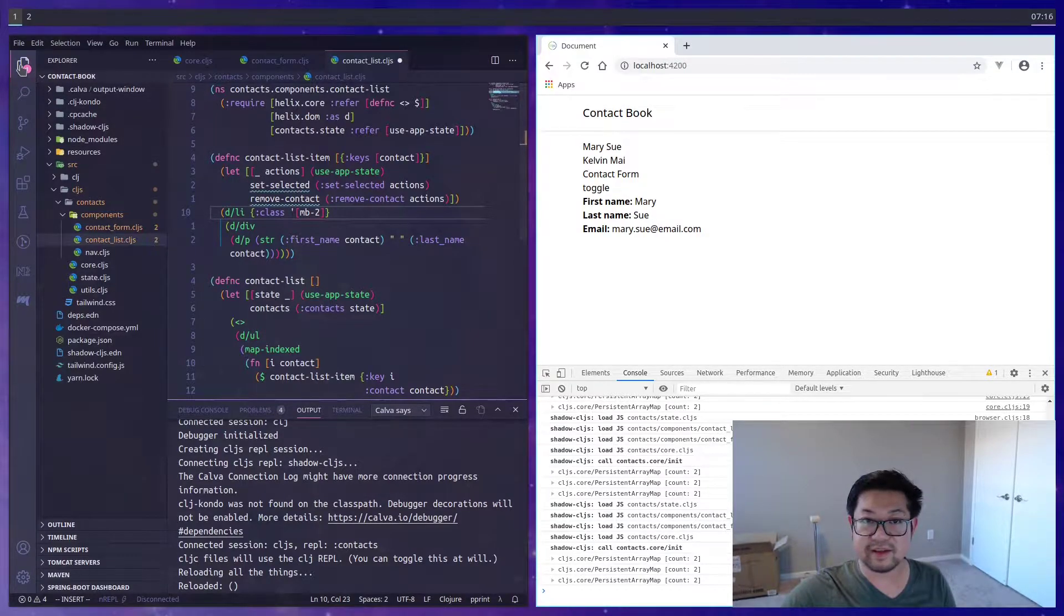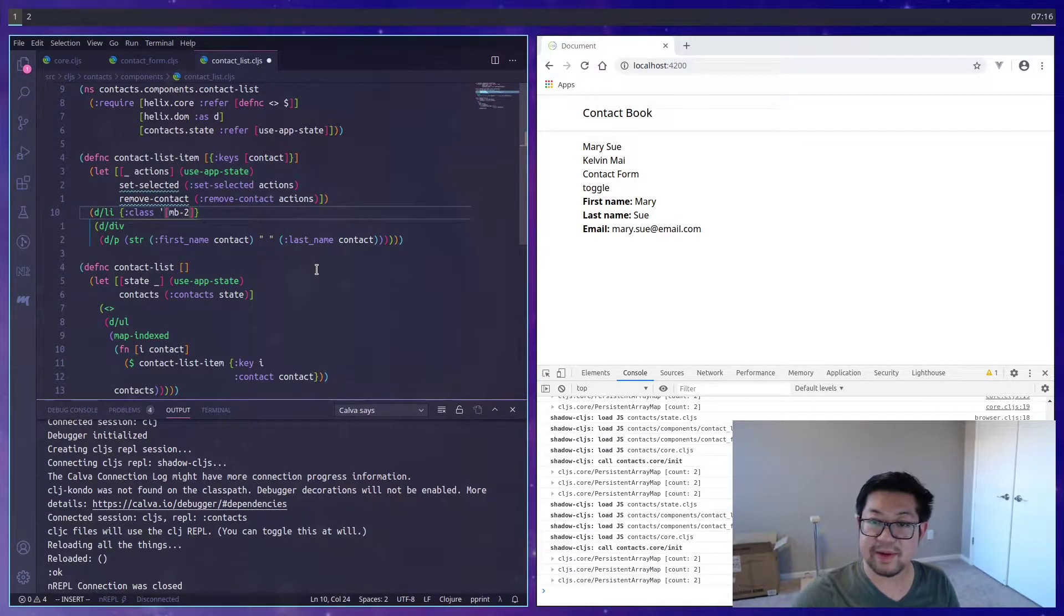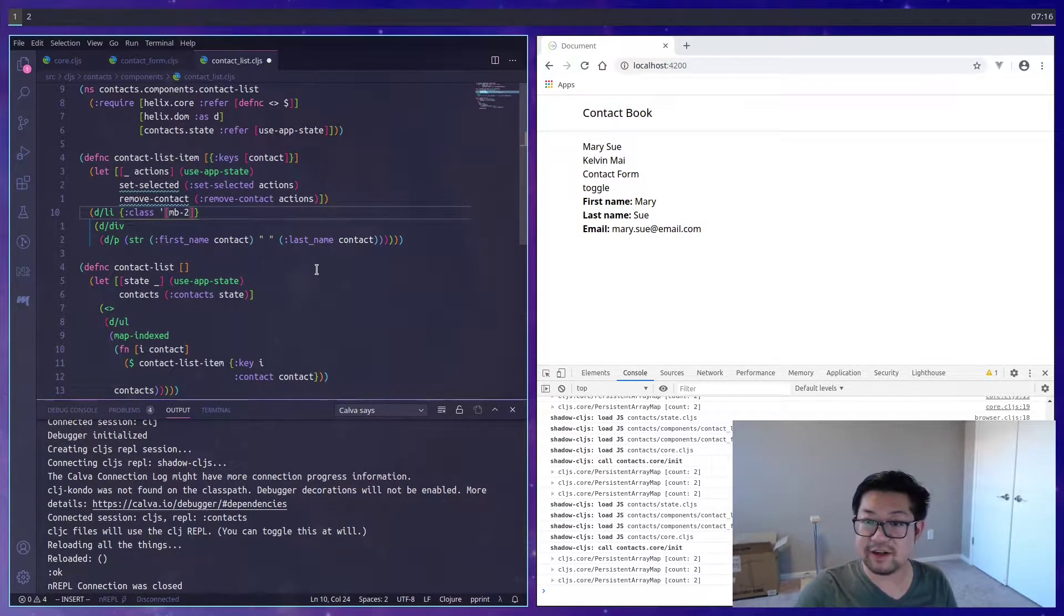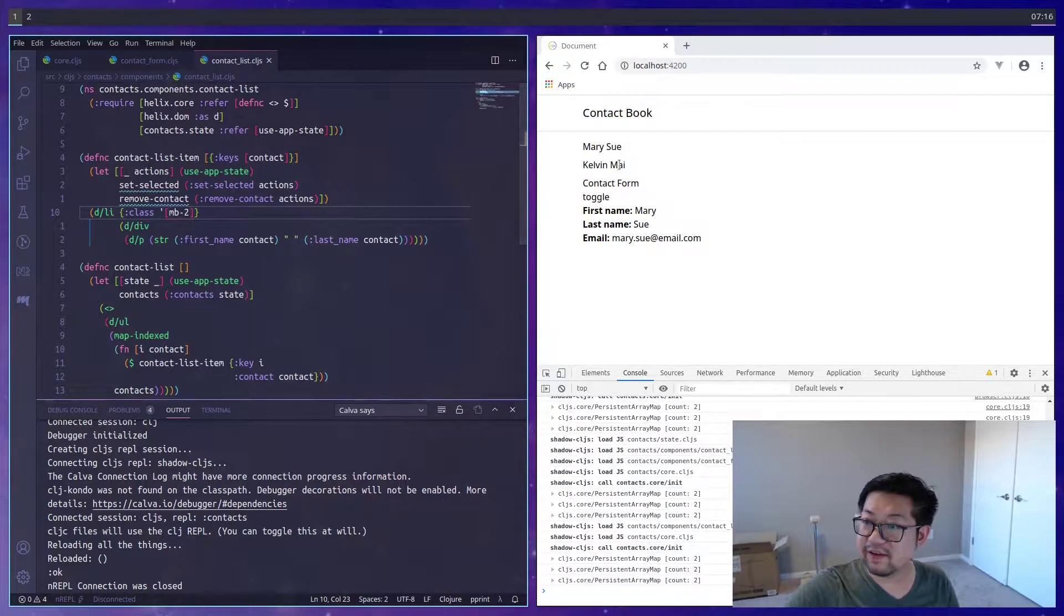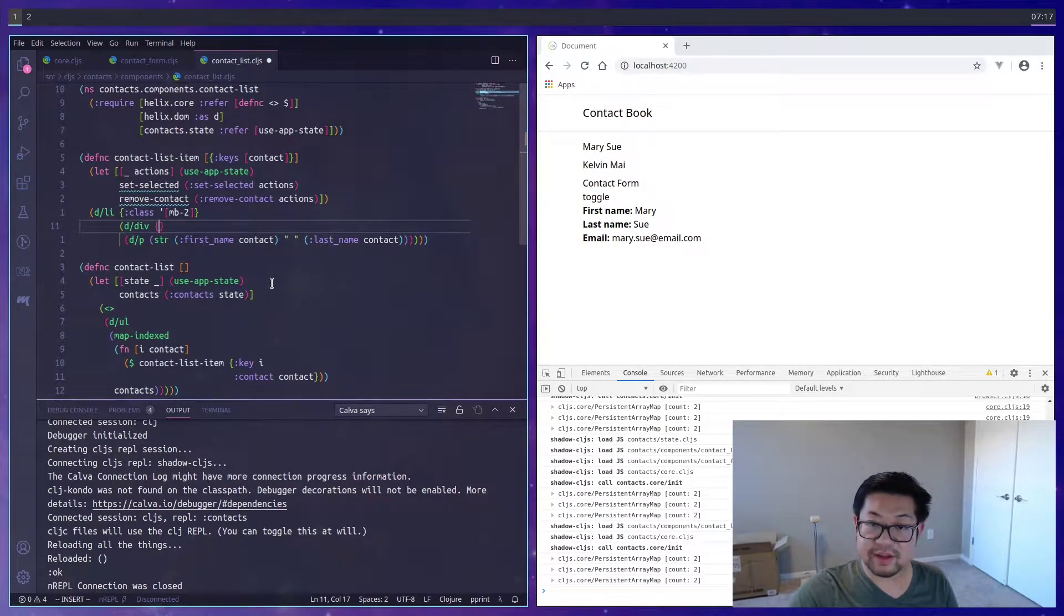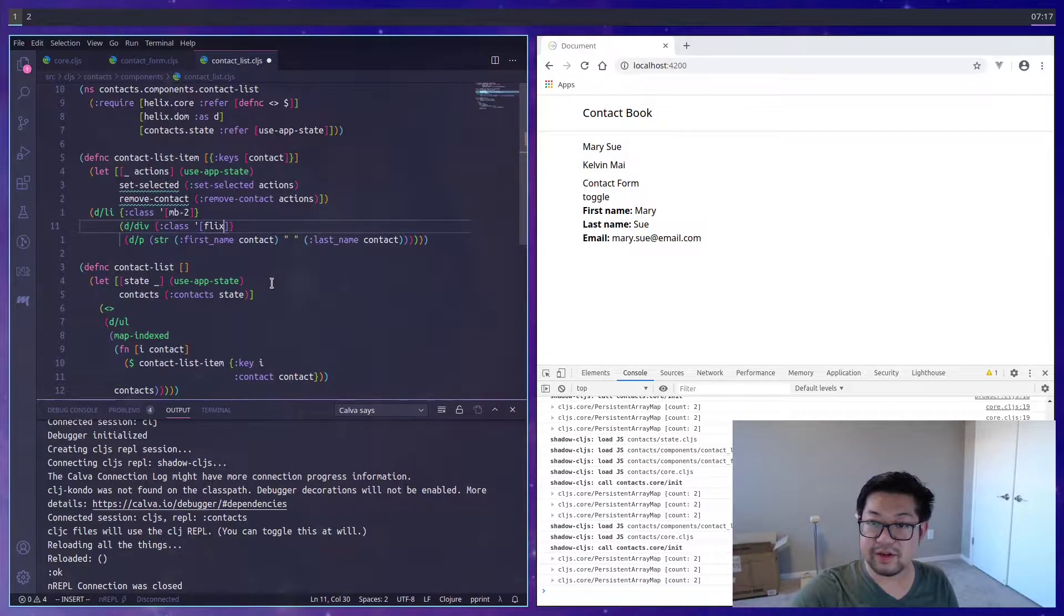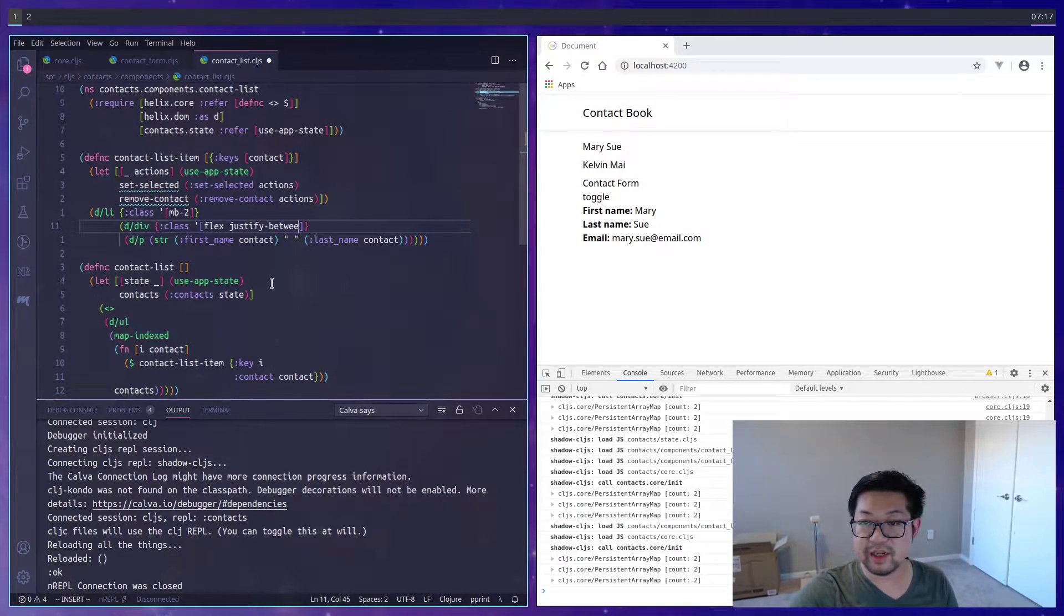I guess I'll still hide this. But each list item, I'm going to give margin-bottom, so if we save this, there's a little bit of spacing here. And then the surrounding div, I'm going to just use flex and justify-between.